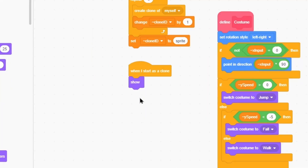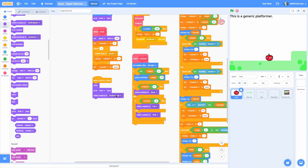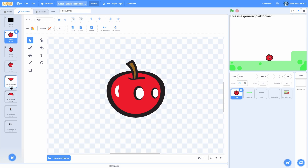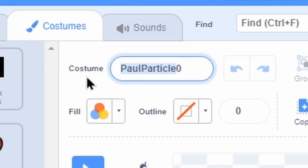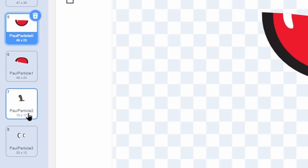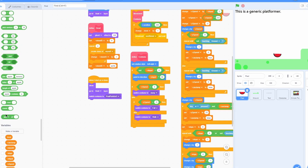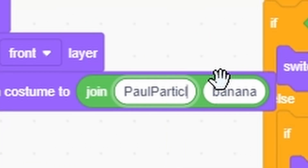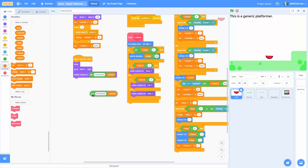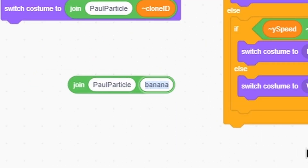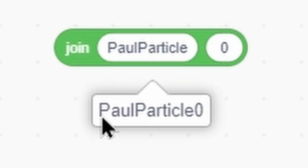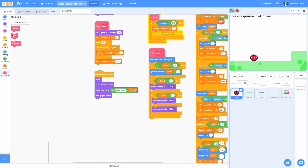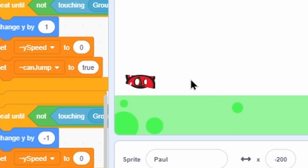Now let's make the clones work. When I start as a clone: show, go to front, then switch costume to the right costume based on Clone ID. Every particle is named 'paul particle' followed by its number — zero, one, two, three. So in code, switch costume to a join block: type 'paul particle' on one side and Clone ID on the other side. Then clear graphic effects. If we start the game and click Dead, you can see it creates all four particles.